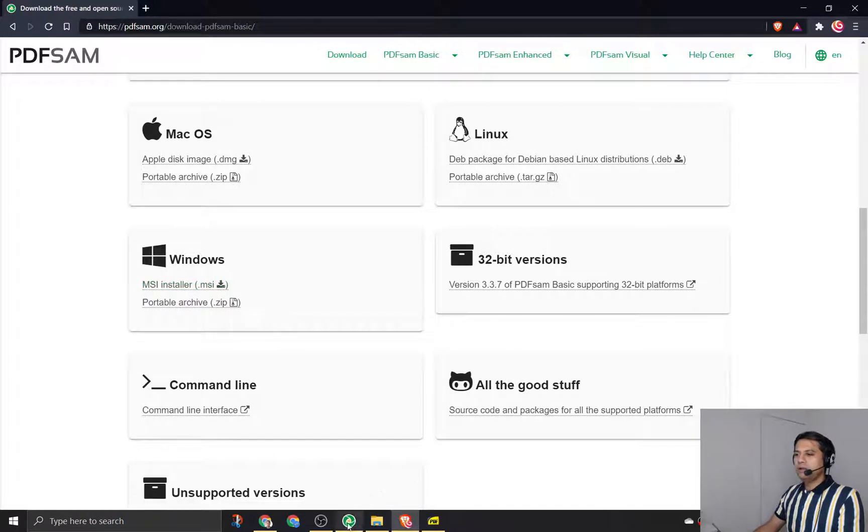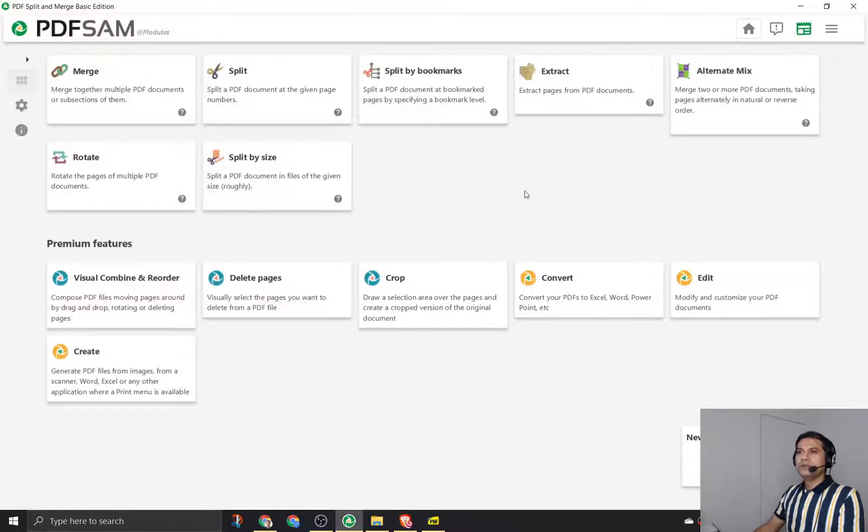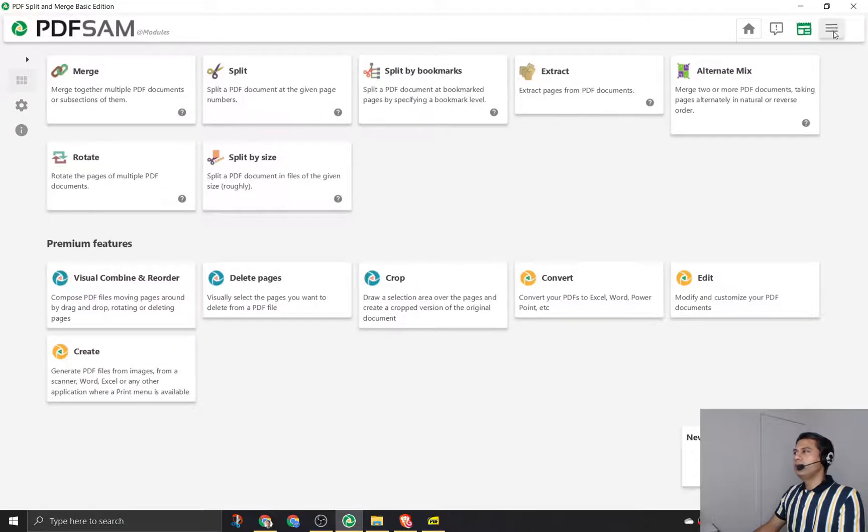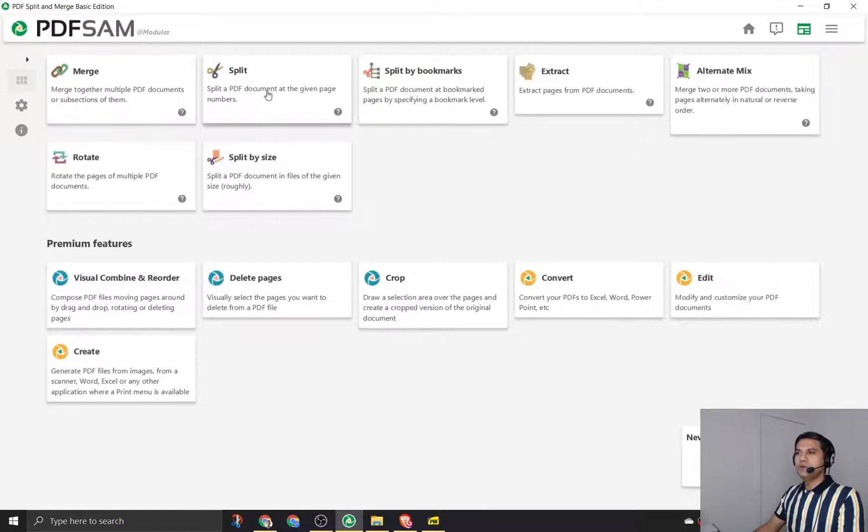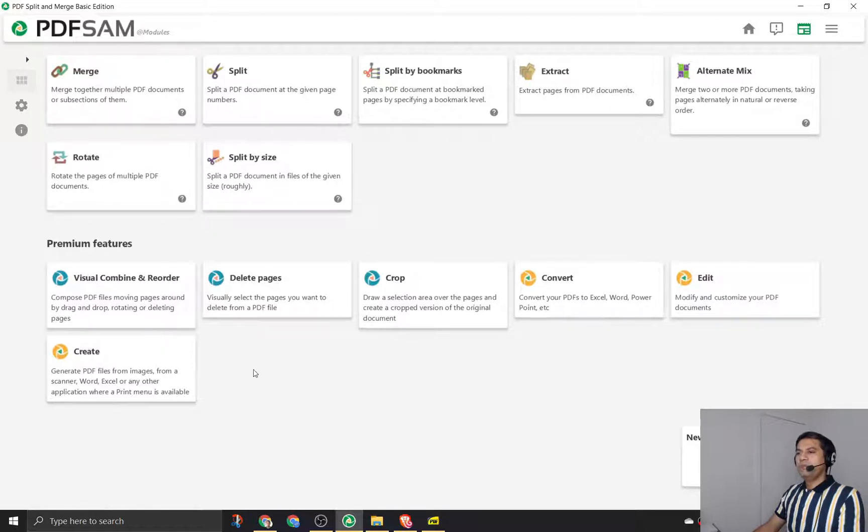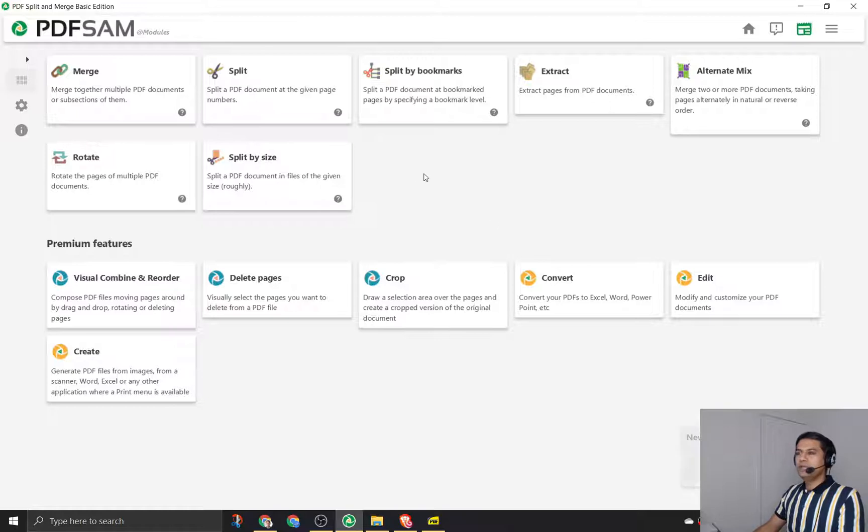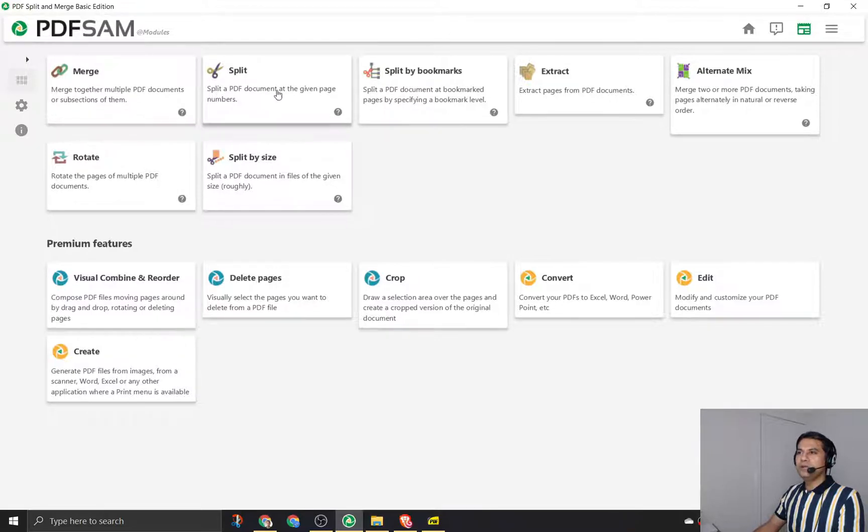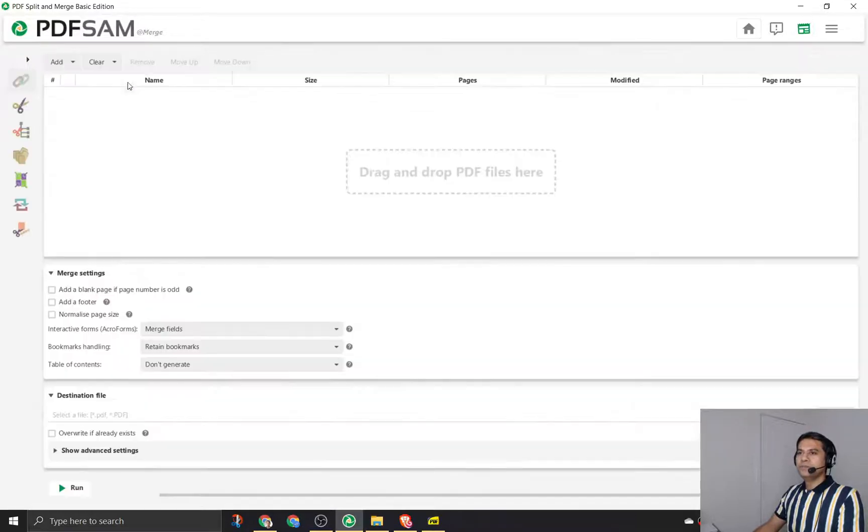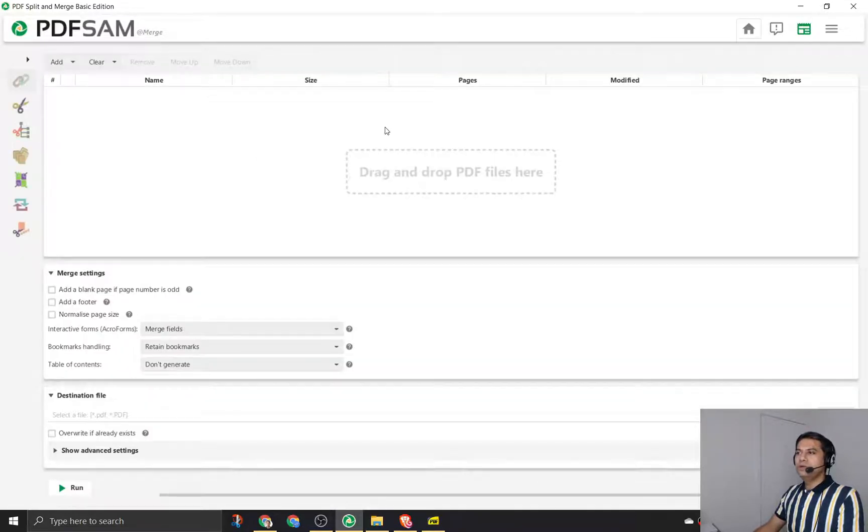I've already downloaded it and installed it, so I'll just quickly take you to it. This is basically how it looks: PDF split and merge basic edition. It has a couple of options here using the burger menu, and then you can see merge, split, and it can do a lot of things. But the most basic functionality that you might want to do is merge or split.